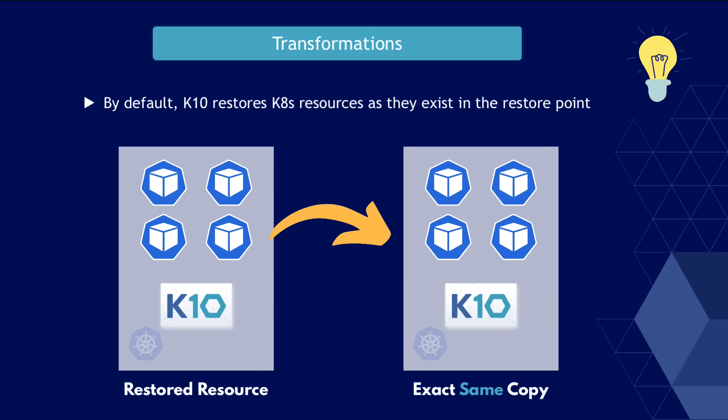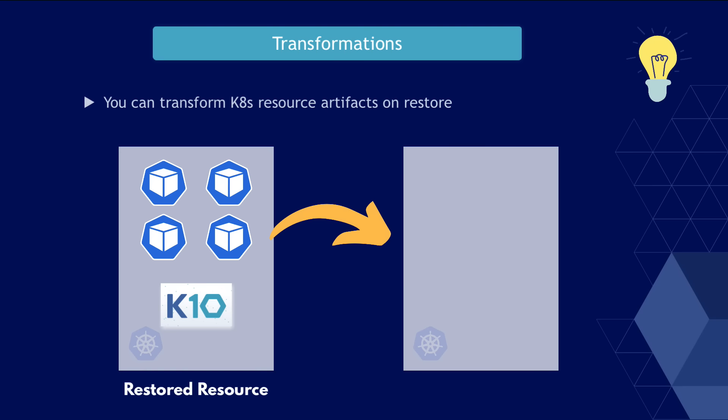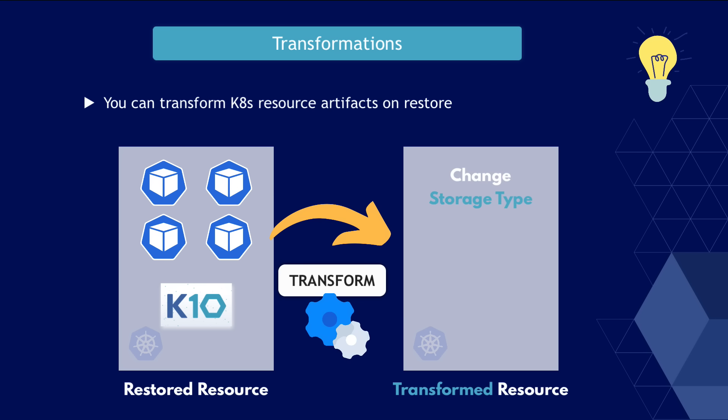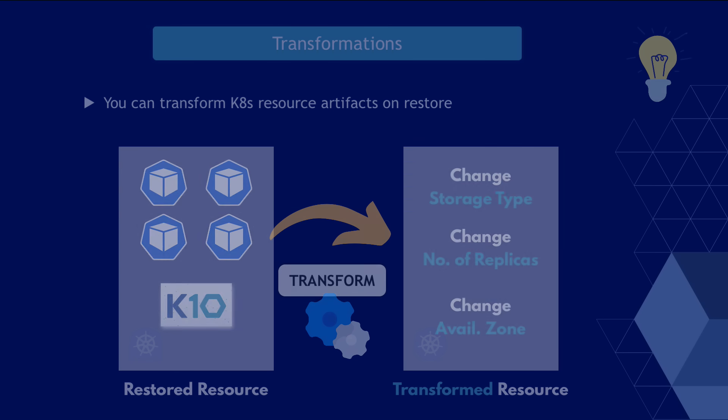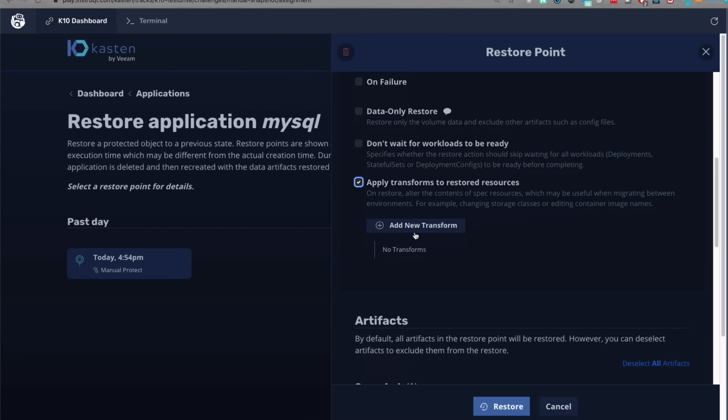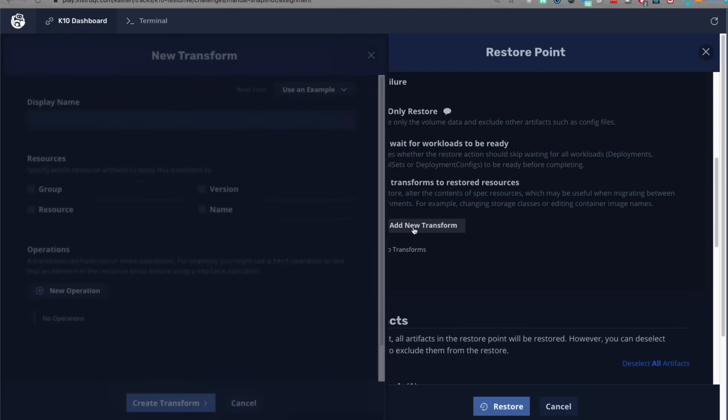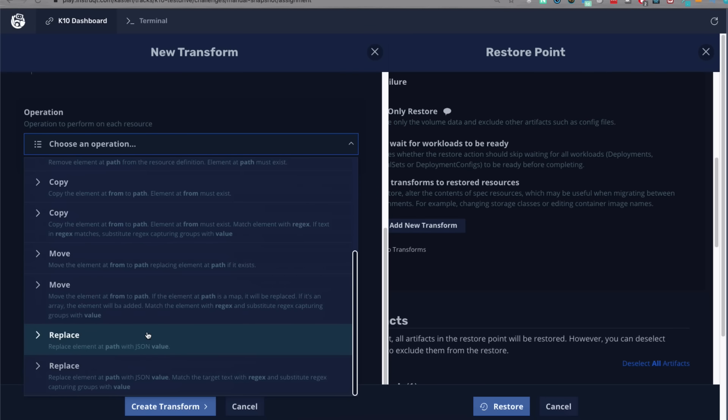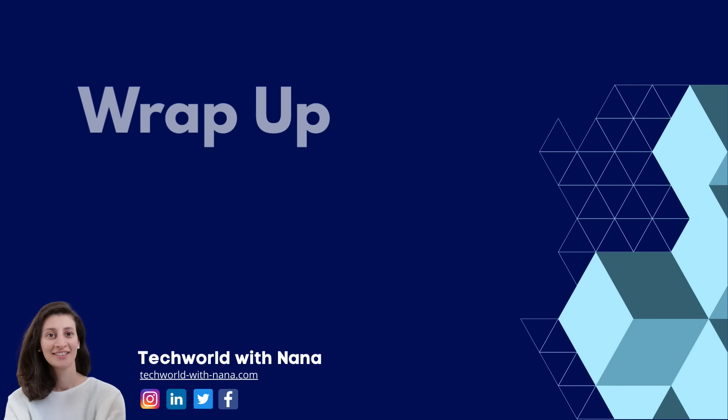And finally, when you're restoring the application, maybe you don't want to clone and run the application exactly the same way with the same configuration. For example, if you're cloning your application to another platform, maybe you want to change the storage type to use the storage of that platform or change the number of replicas of your applications or change the availability zone the application will run in and so on. You can actually do such adjustments to the application when restoring it using what's called transformations in K10 just by selecting transformations as an option and then basically configuring what you need to be adjusted.